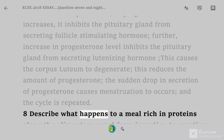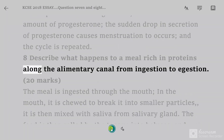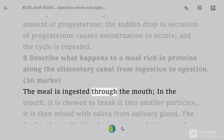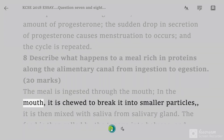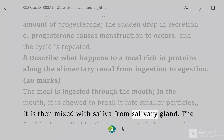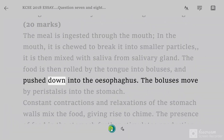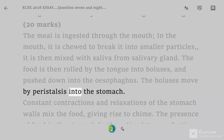Question 8: describe what happens to a meal rich in proteins along the alimentary canal from ingestion to egestion, 20 marks. The meal is ingested through the mouth, where it is chewed to break it into smaller particles. It is then mixed with saliva from the salivary gland. The food is then rolled by the tongue into boluses and pushed down into the esophagus. The boluses move by peristalsis into the stomach.